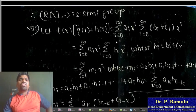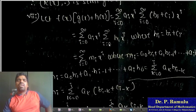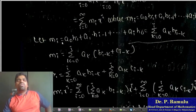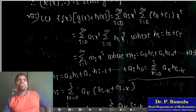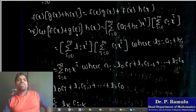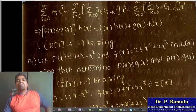Distributive law: f(x)·(g(x) + h(x)) = sum e_i x^i where we write b_i + c_i as h_i. Then f(x)·(g(x) + h(x)) = sum m_i x^i, where m_i = a_0 h_i + a_1 h_{i-1} + ... + a_i h_0. Similarly, f(x)·g(x) + f(x)·h(x) yields the same expression. Therefore f(x)·(g(x) + h(x)) = f(x)·g(x) + f(x)·h(x), and similarly (f(x) + g(x))·h(x) = f(x)·h(x) + g(x)·h(x). R[x] satisfies the distributive law.